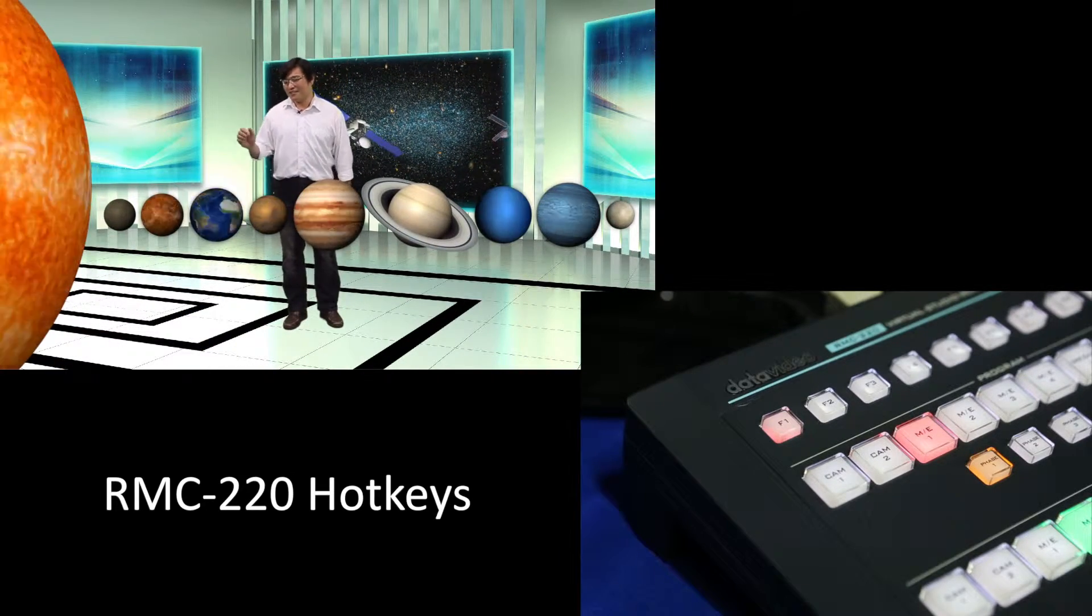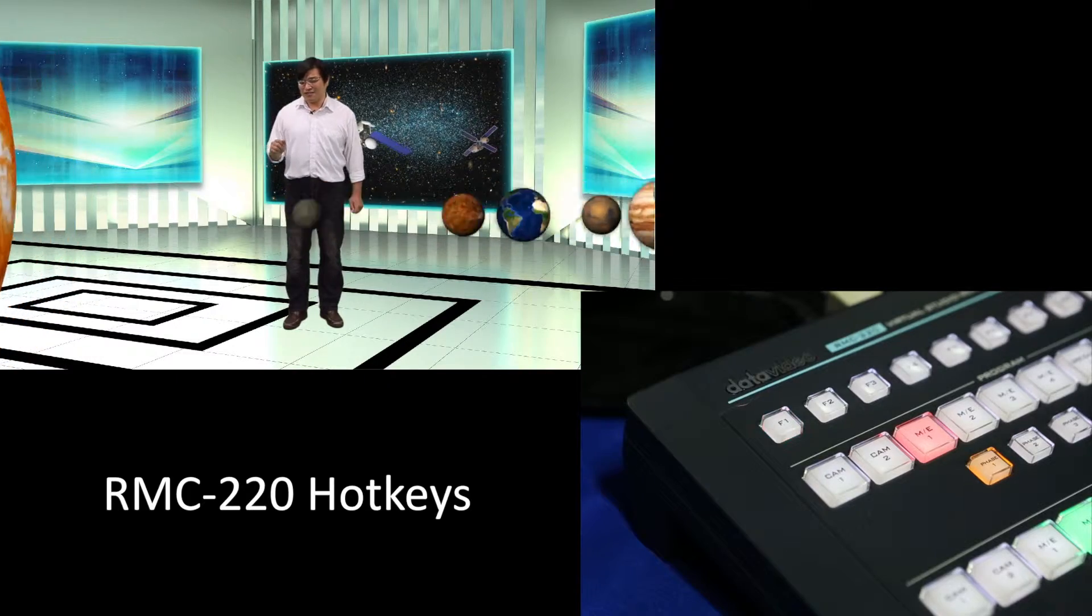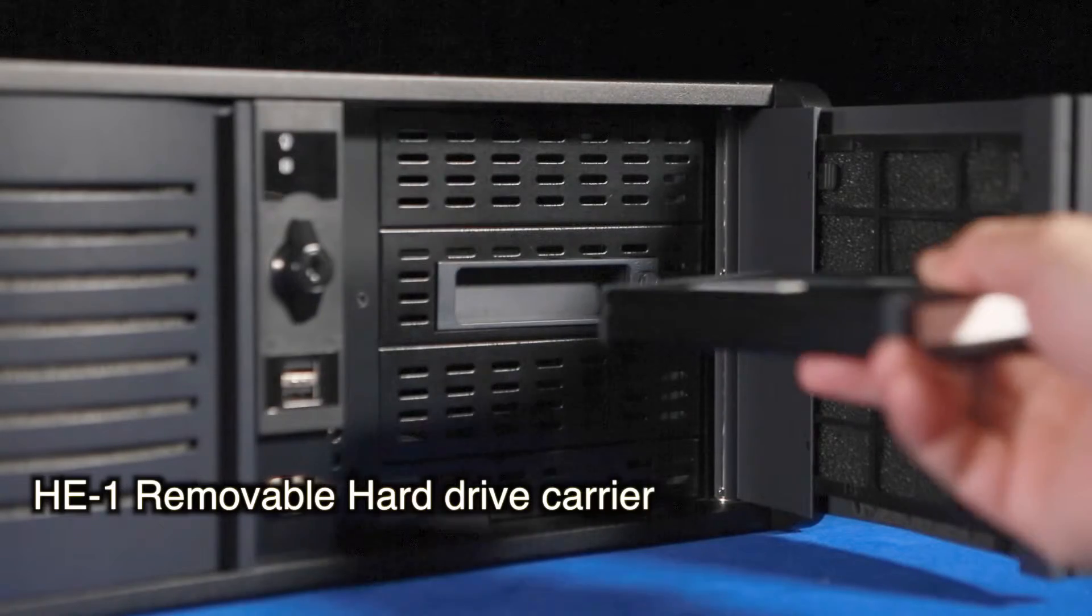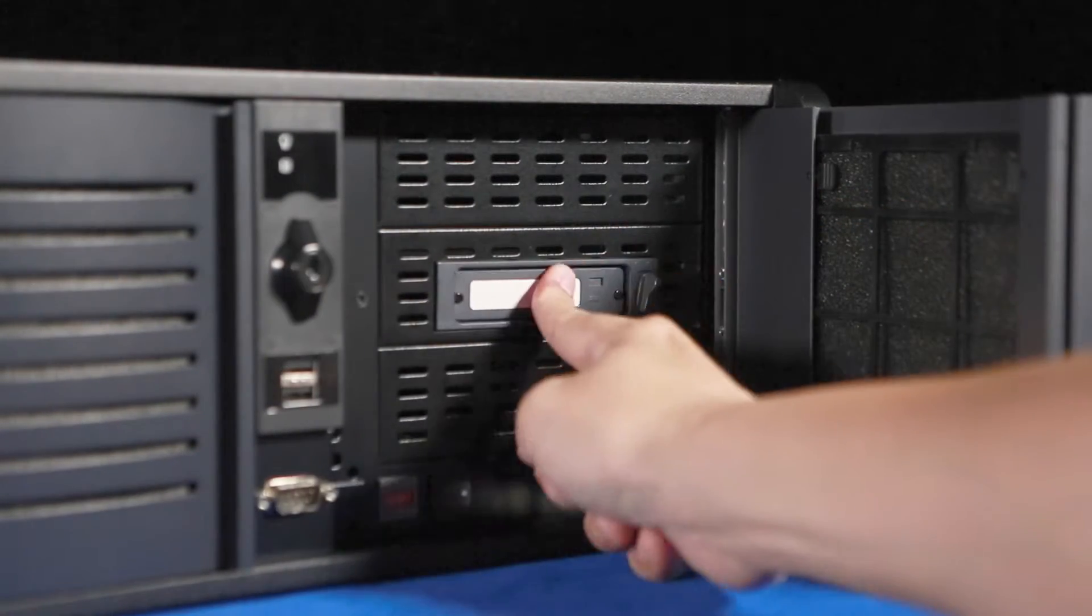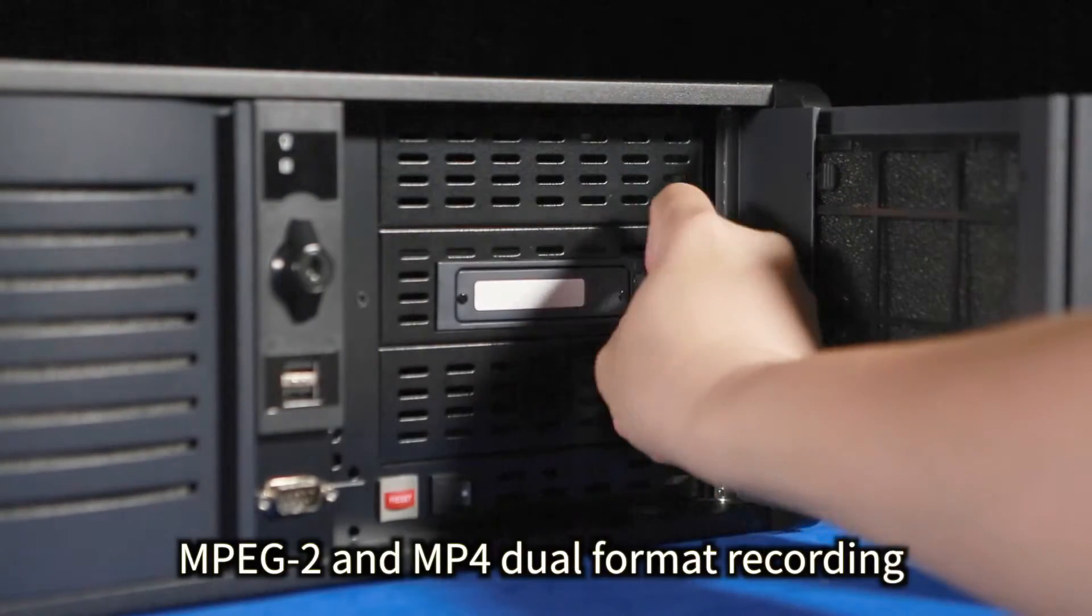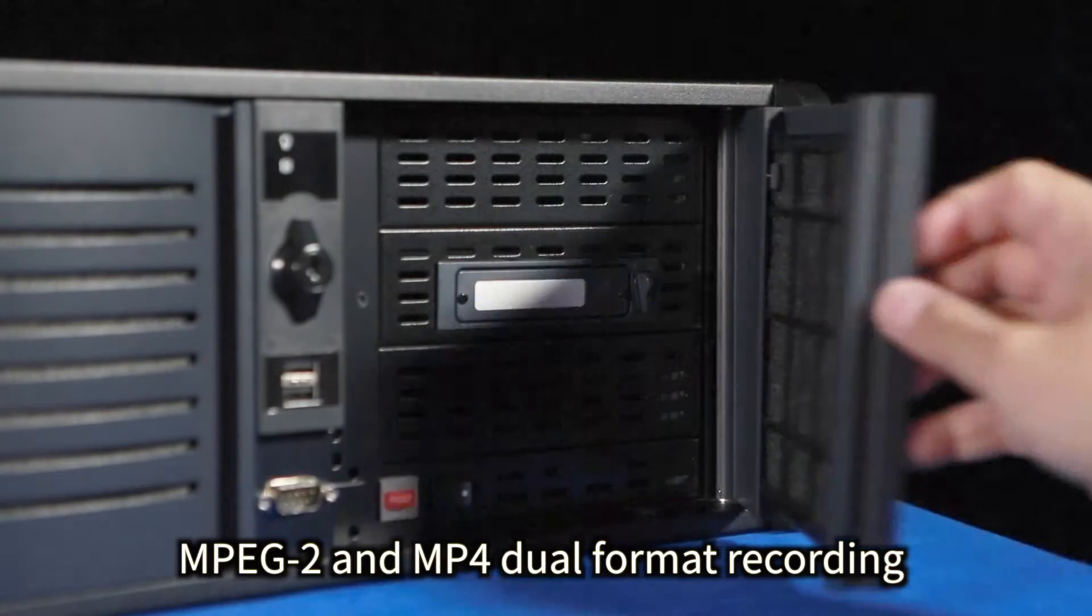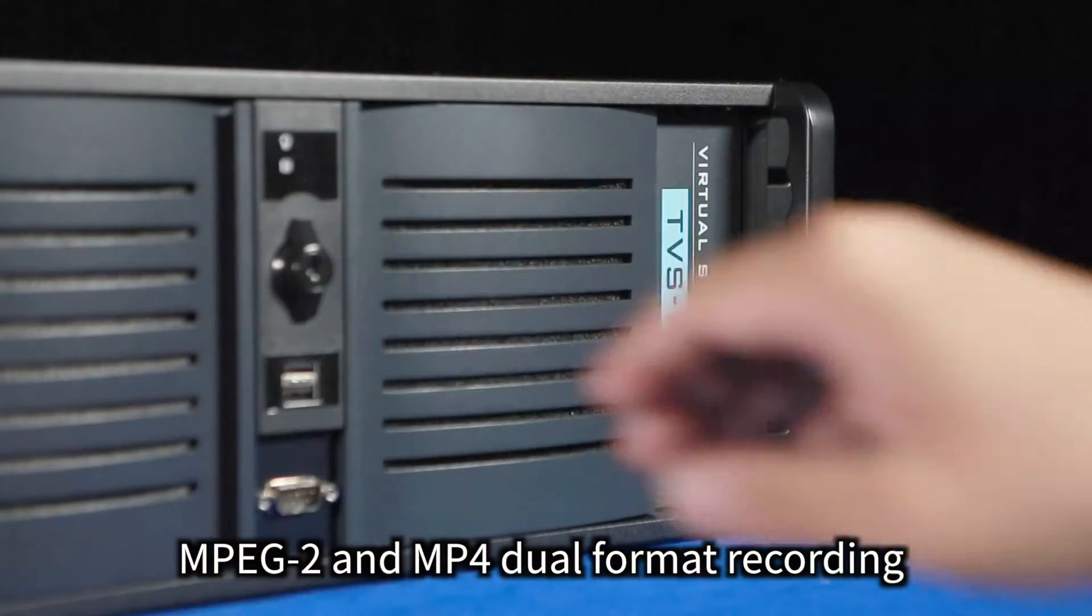Users can record the finished program. The HE1 removable hard disk drive is optimized for MPEG-2 and MP4 dual format recording.